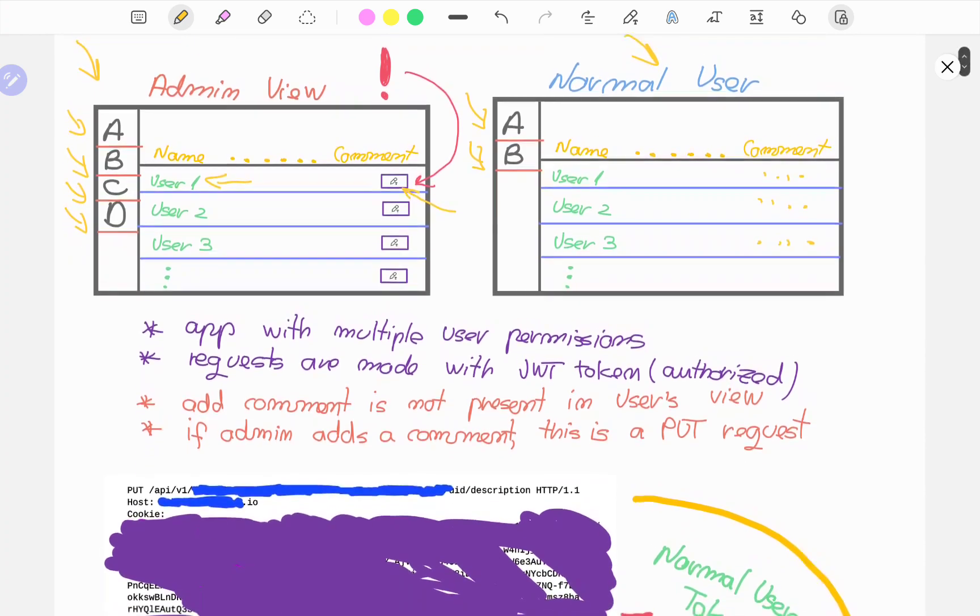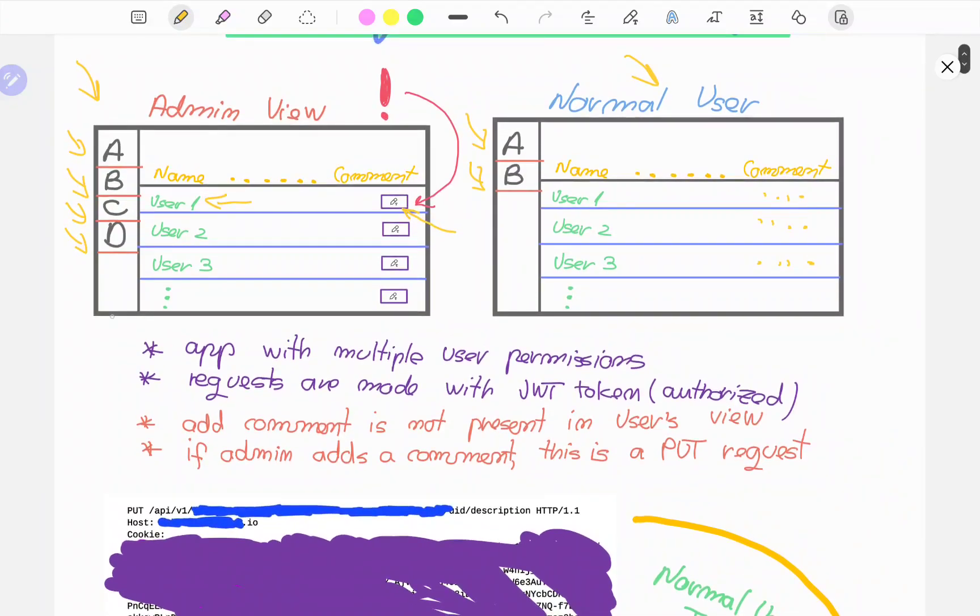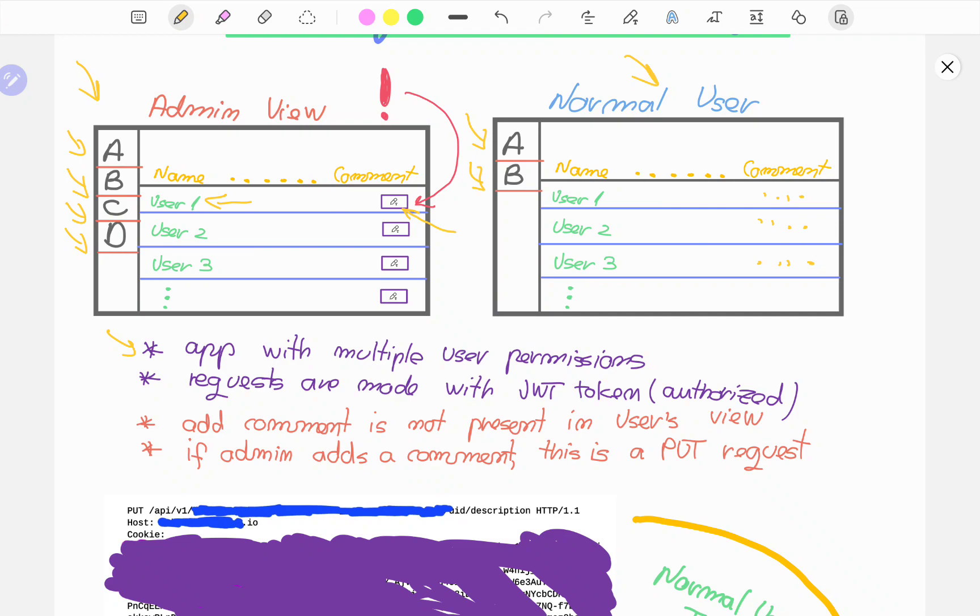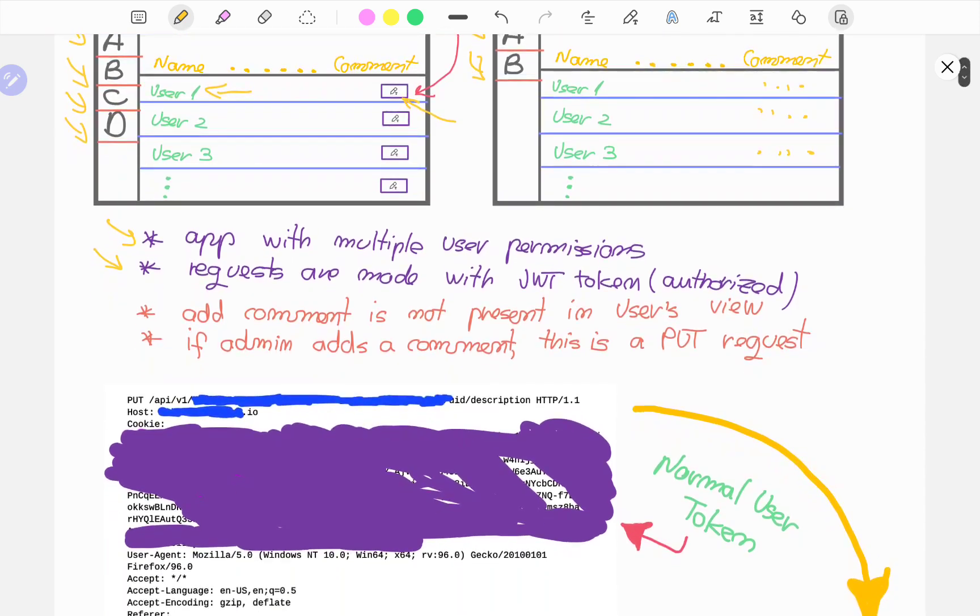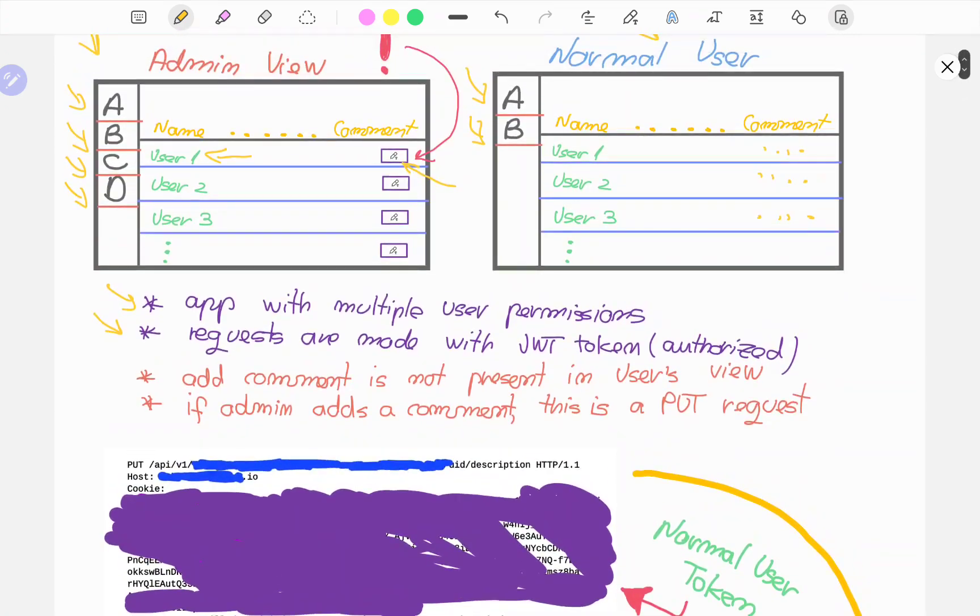So what was the issue here? As I said, it's an app with multiple user permissions. You have admin, you have normal user, you have an analyst, you have a marketing strategist, and so on. After the user authenticates via username and password, they're given a JWT token which is used for subsequent requests. The ability to add comments is not present in the users' view.